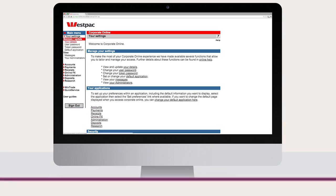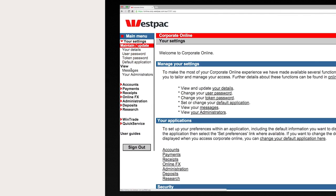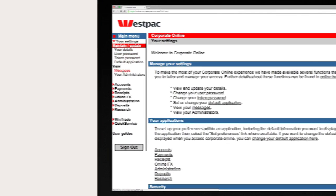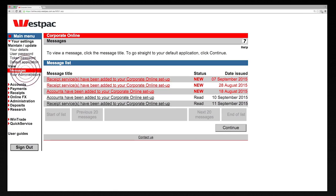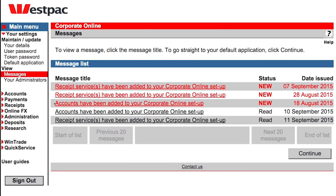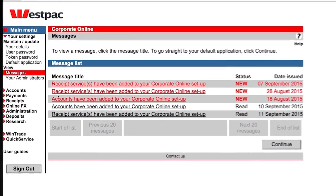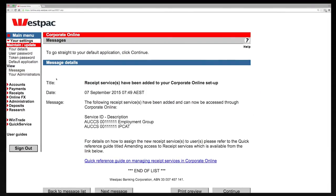Corporate Online has a message screen where the bank will advise you of important system changes or updates. You can review messages at any time. Select your settings then view messages.